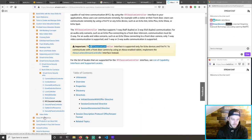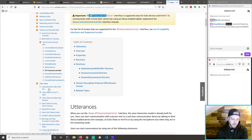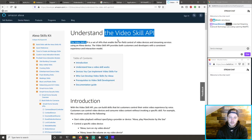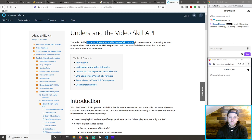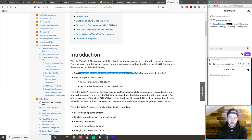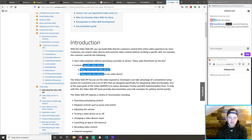Video skills — understand the video skill API. Far-field control of video devices and streaming devices — start playback of a video, control a specific device.